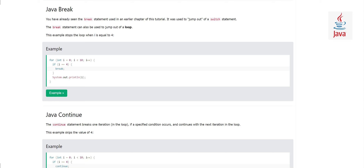Hi guys, I'm Sajid. Today we will talk about Java break and continue statements. As far as break is concerned, we have already seen its usage in a previous video where we discussed the switch statement — it was used to jump out of a switch statement. If you don't know much about switch statements, I'd recommend going back to that video.